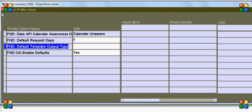This profile option you can set at site, application, responsibility, or user level, but it has to be set if you want to run a BI publisher report. For my case, I set this profile option at the responsibility level.